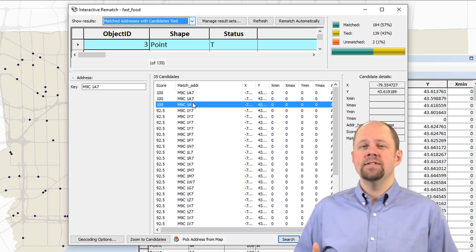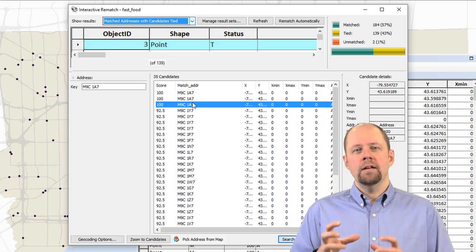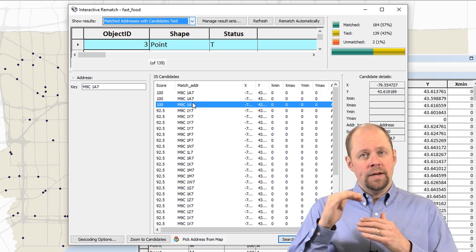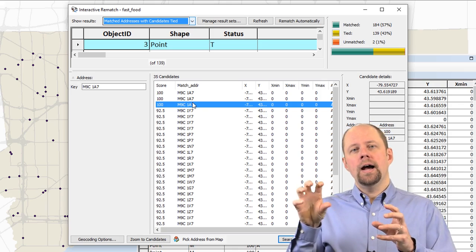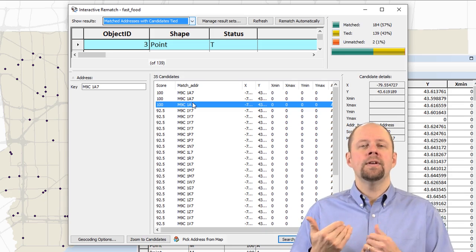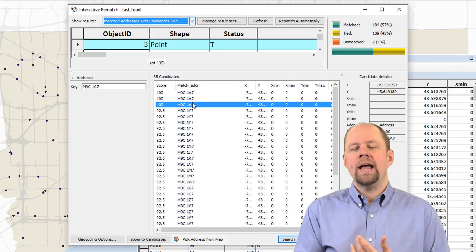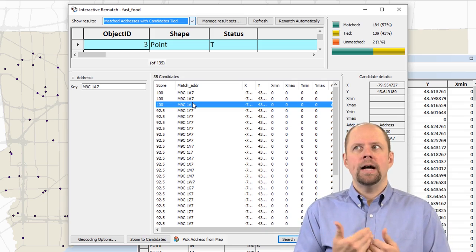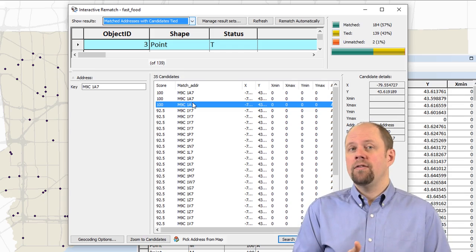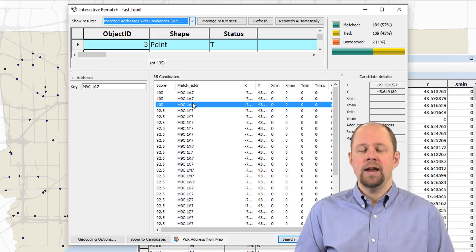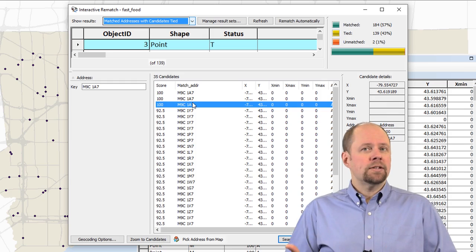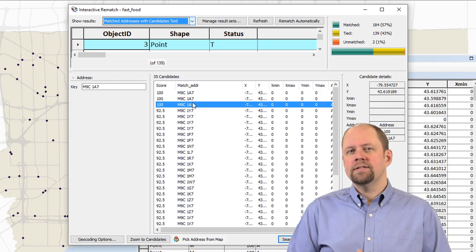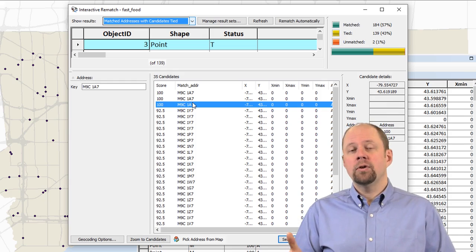So in other words, for whatever reason, when that reference data was created, somebody entered that exact same postal code with the same coordinates three different times. And this is just a way for the software to flag that and say, well, I just matched it to one of them. You may want to have a look at it to make sure that all three of them are the same, which you should do. It's possible when someone was creating this that maybe they didn't put them in the same location.